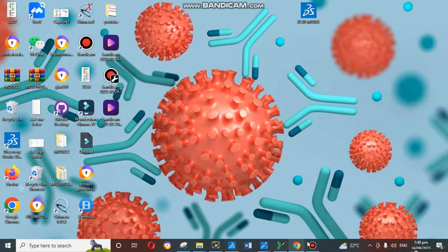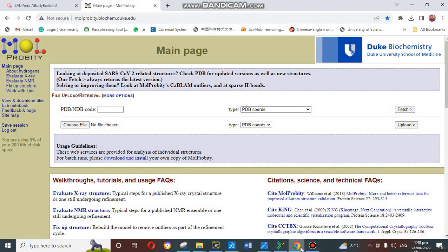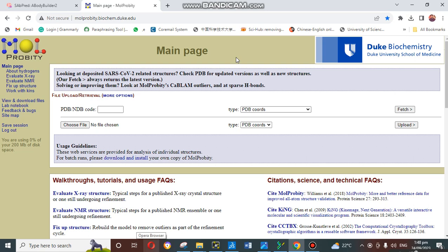First, we are going to validate our model through MolProbity. MolProbity is an online server that can be used to validate our model. When you open the page of MolProbity, this is the welcome page. I will share the link of this MolProbity page in the description.